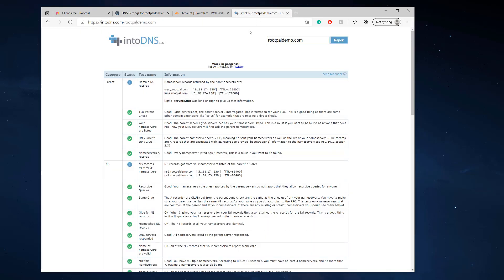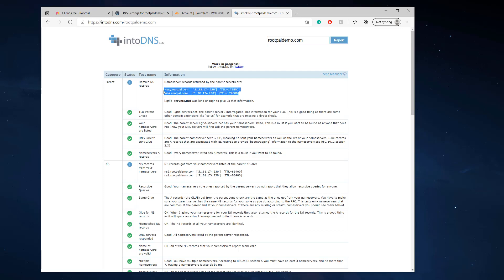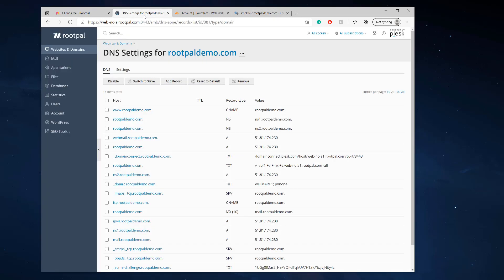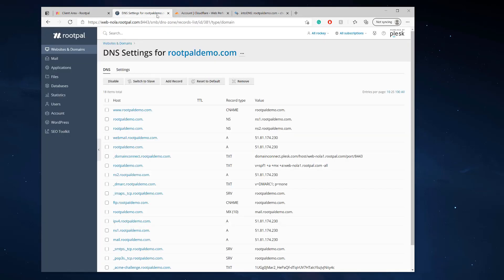is using your hosting provider's nameservers that they give you. So Rootpal gave me these nameservers. I'm going to use these nameservers on my domain, point my domain to these nameservers, wait for it to propagate a couple hours, and then add it to Cloudflare after.